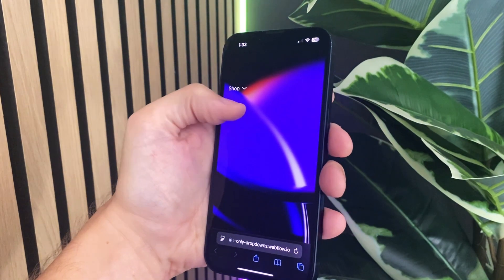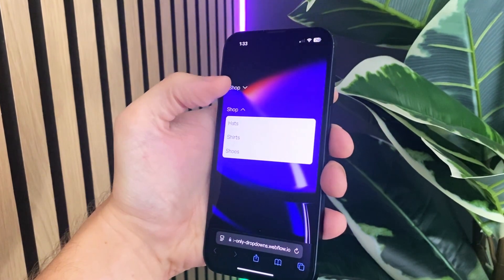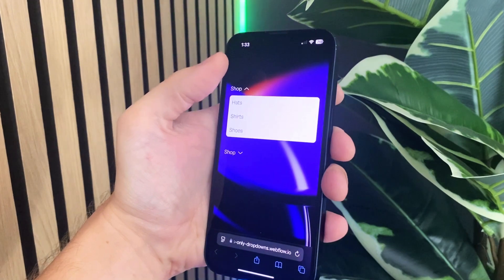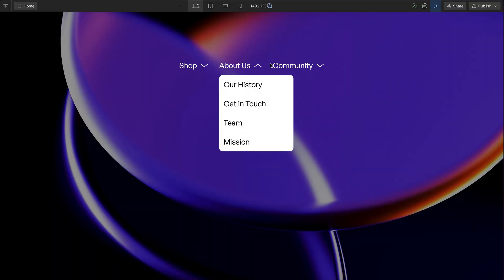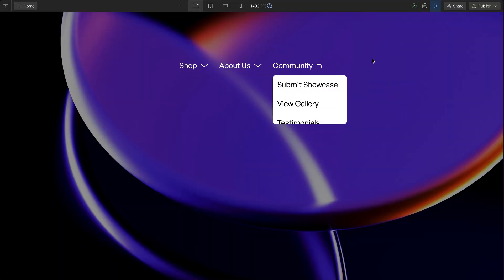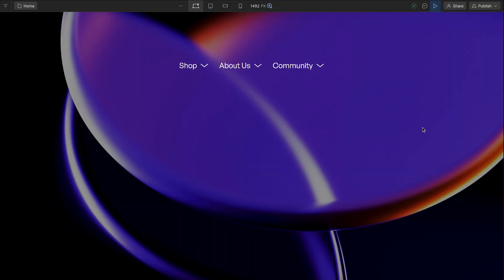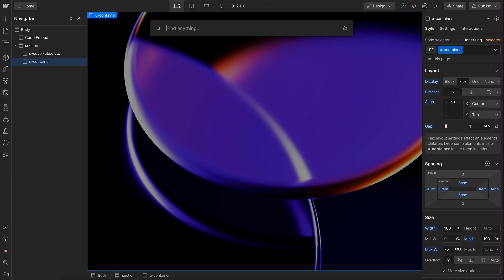We'll learn how to animate from height zero to height auto. This works great for filter dropdowns, nav dropdowns, or anything else. So let's get started.